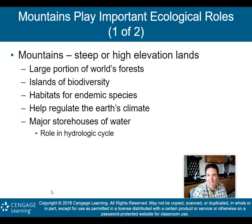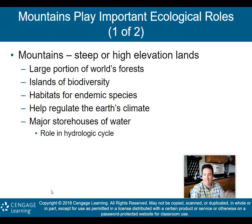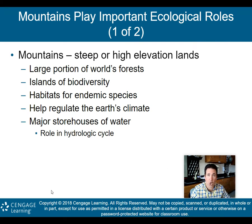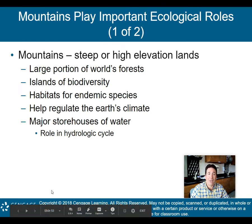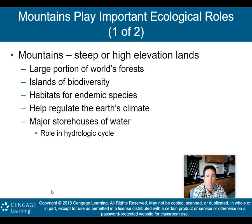Mountains play an important ecological role. They are steep or high elevation lands, and a large portion of the world's forests are found in mountains. They are islands of biodiversity — mountain ranges create geographic isolation, making each mountain almost like an individual island. They provide habitats for endemic species and help regulate the Earth's climate.